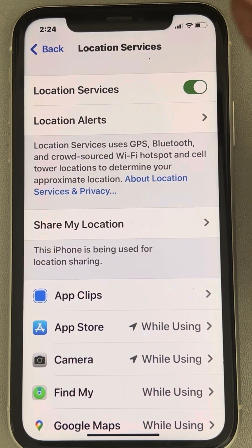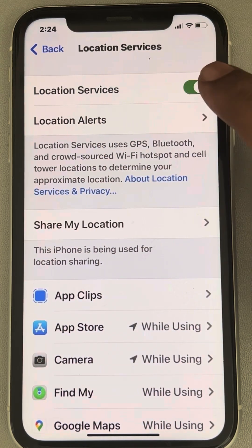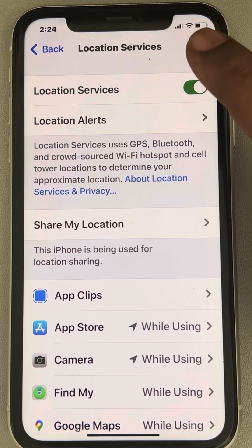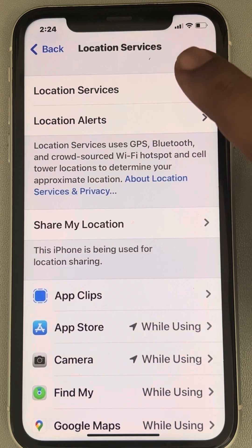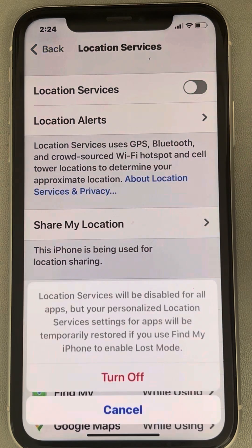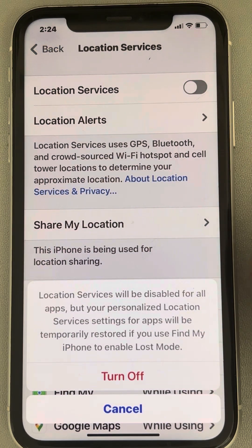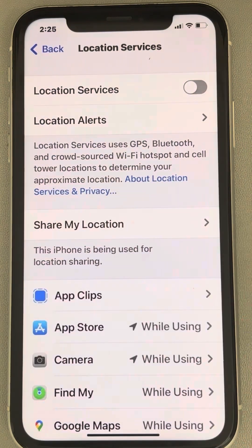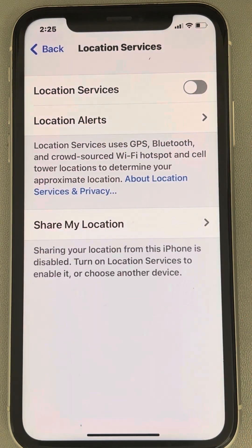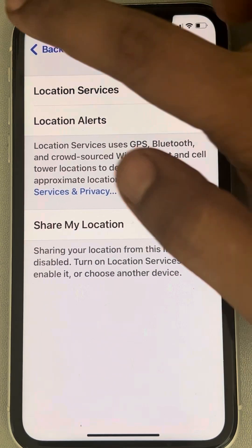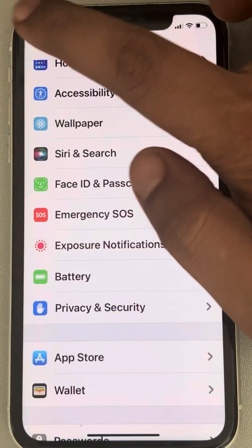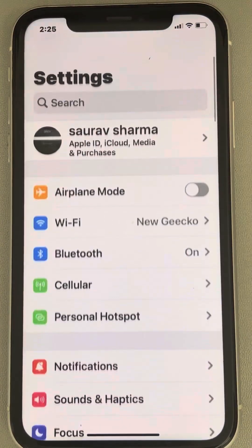Now turn the Location Services toggle button off. Turn it off. Then go back until you reach the Settings home page.